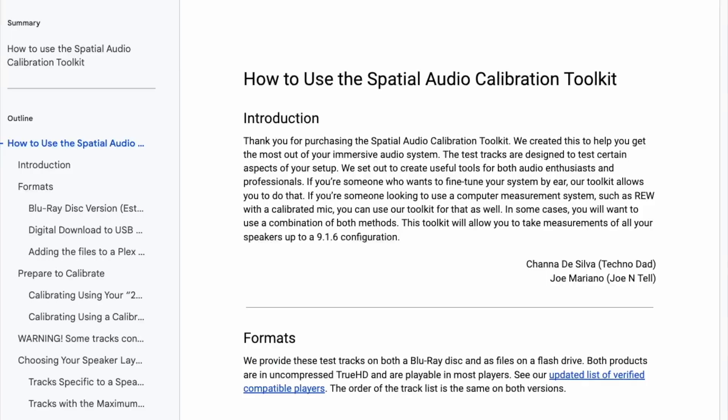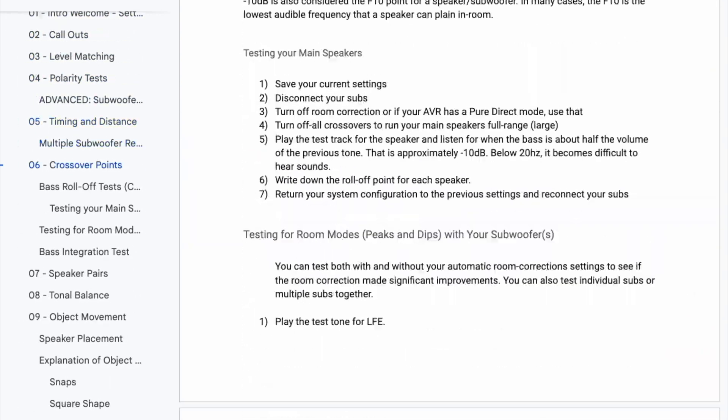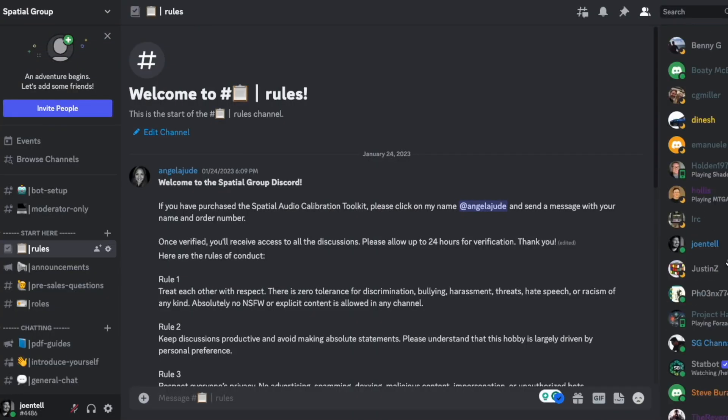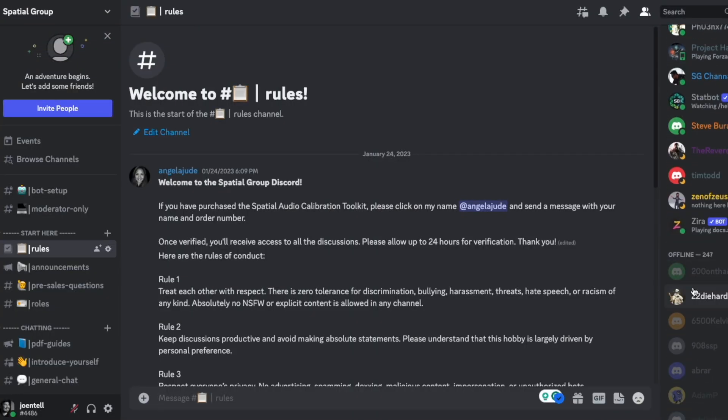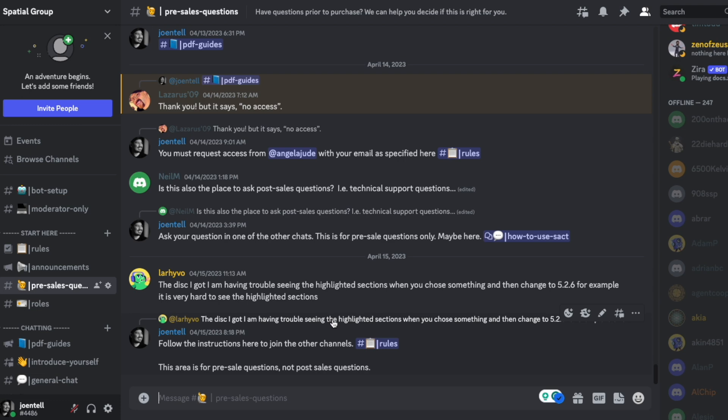I just want to thank everybody who purchased the Spatial Audio Calibration Toolkit. I speak for myself as well as Technodad in saying that we are very thankful and grateful for all of you who have supported and found a lot of use from this toolkit. One of the requests we've gotten often is for us to make videos. I did make a full guide, but some people are more visual learners, so I'm going to try to go over some of the stuff in that guide. We've also set up a Discord group specifically for owners, and there's a section for people who have questions prior to ordering. We do our best to answer as quickly as possible, so it's a pretty active community with a lot of people helping each other out.